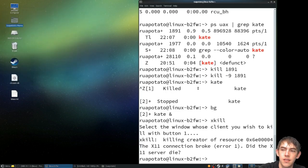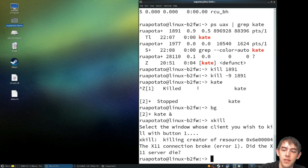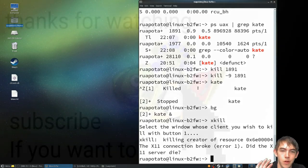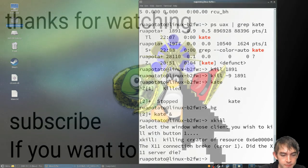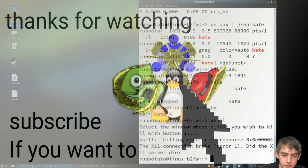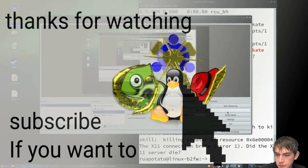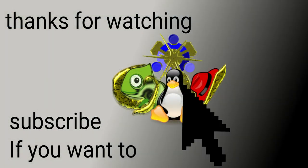That's the last way I'm going to show you how to kill a process. Thanks for watching. See you next time.